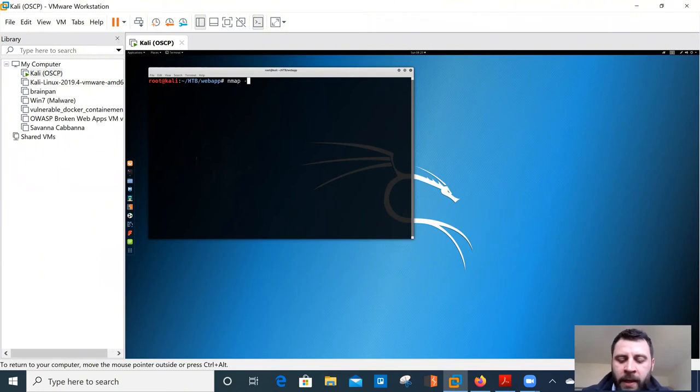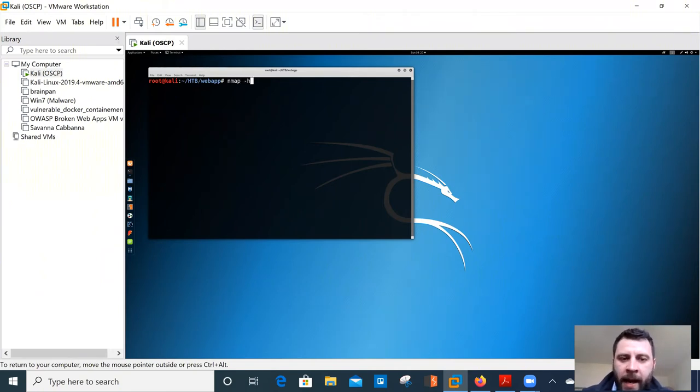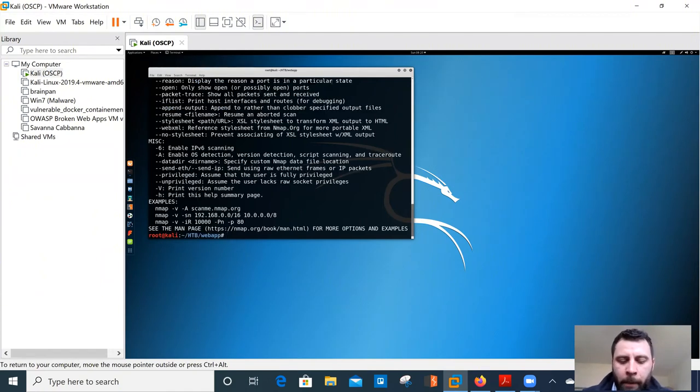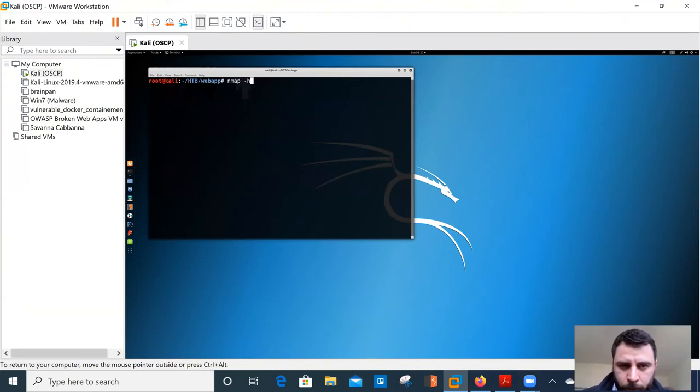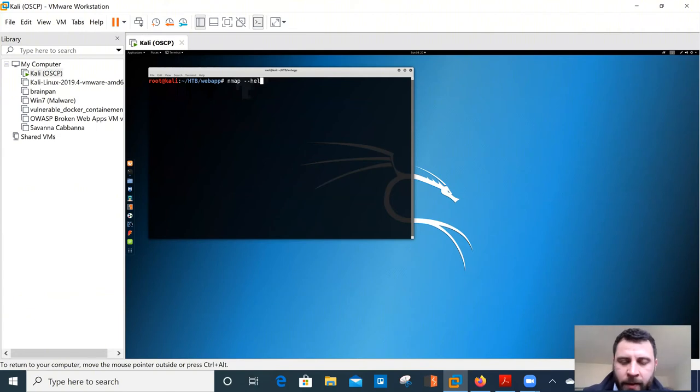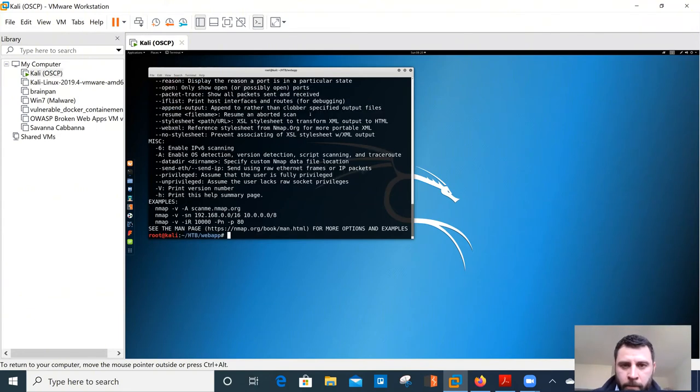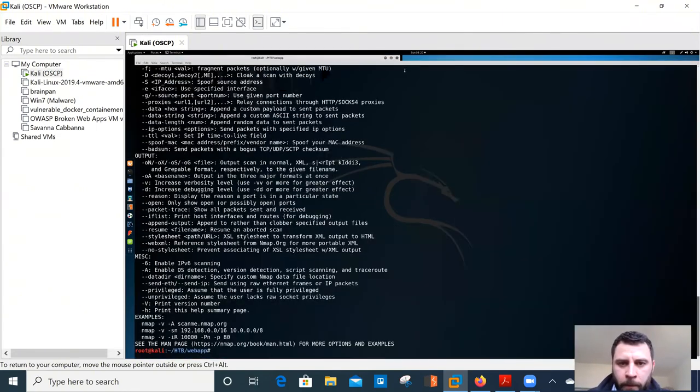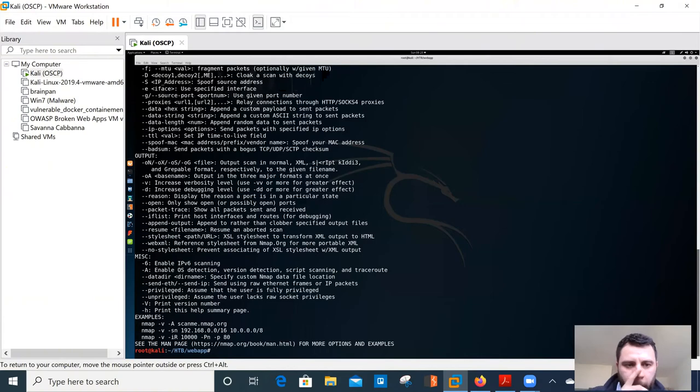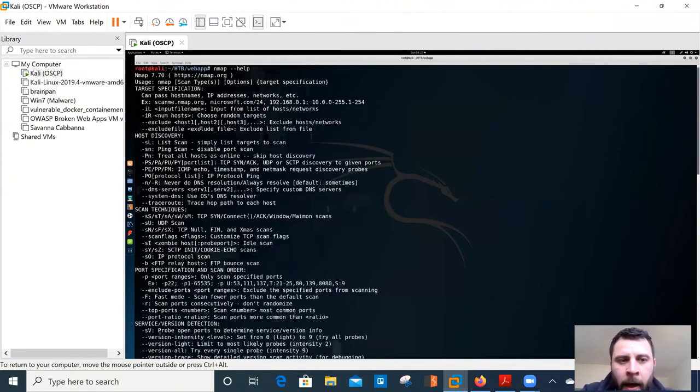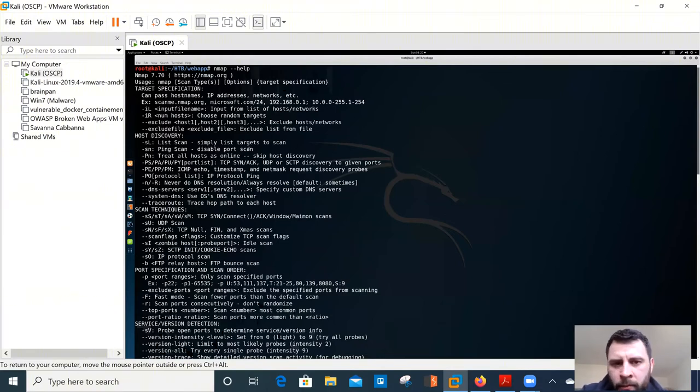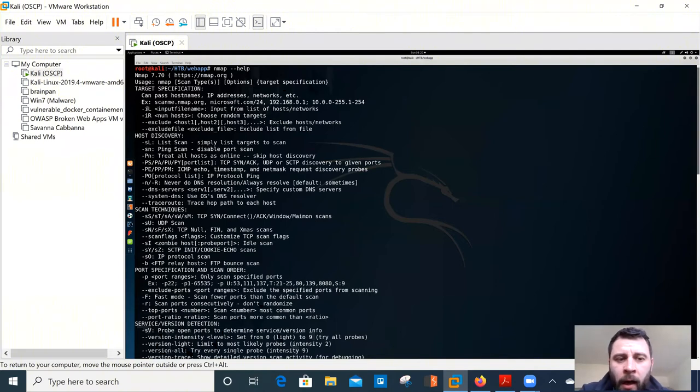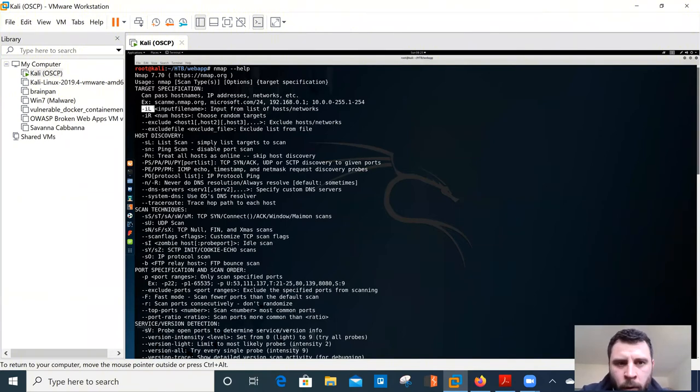So now that we've established some form of connection, we can bring up N map and we can start scanning that target. So if we didn't know how to use it, we can use the dash H and that would bring it up. Or alternatively, like I showed you before, we can use the dash dash help, which I tend to default to personally. So just make this a little bit bigger. And let's go through some of these flags because like I say, my personal experience and opinion and map is the tool that we need to really know inside out.